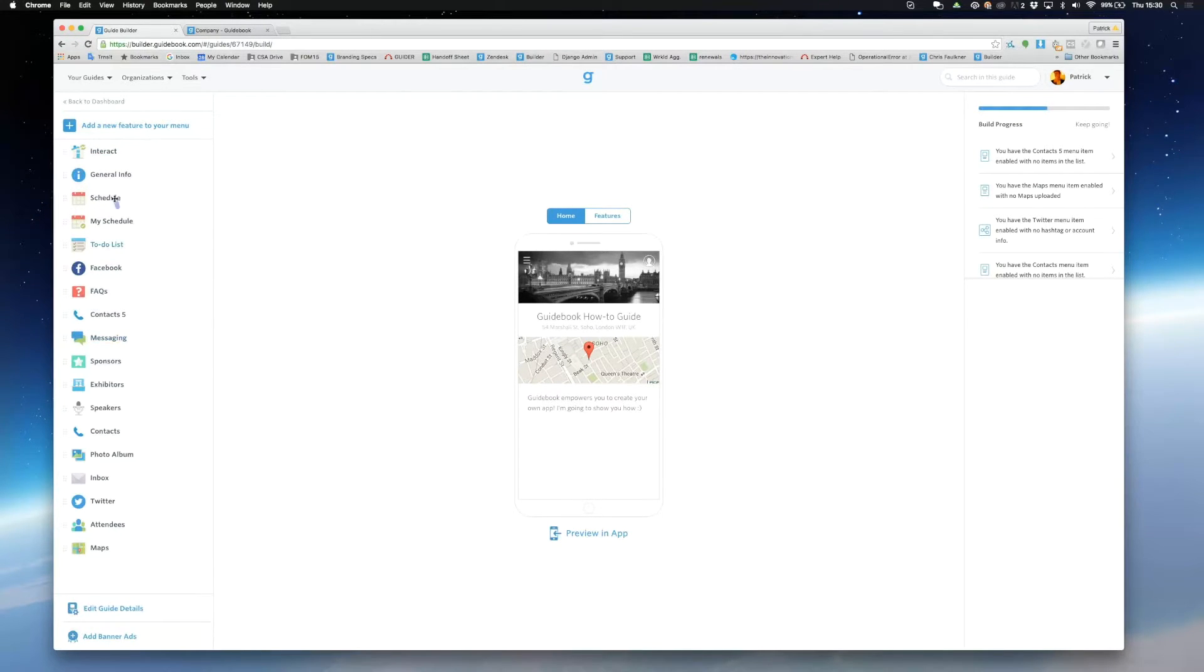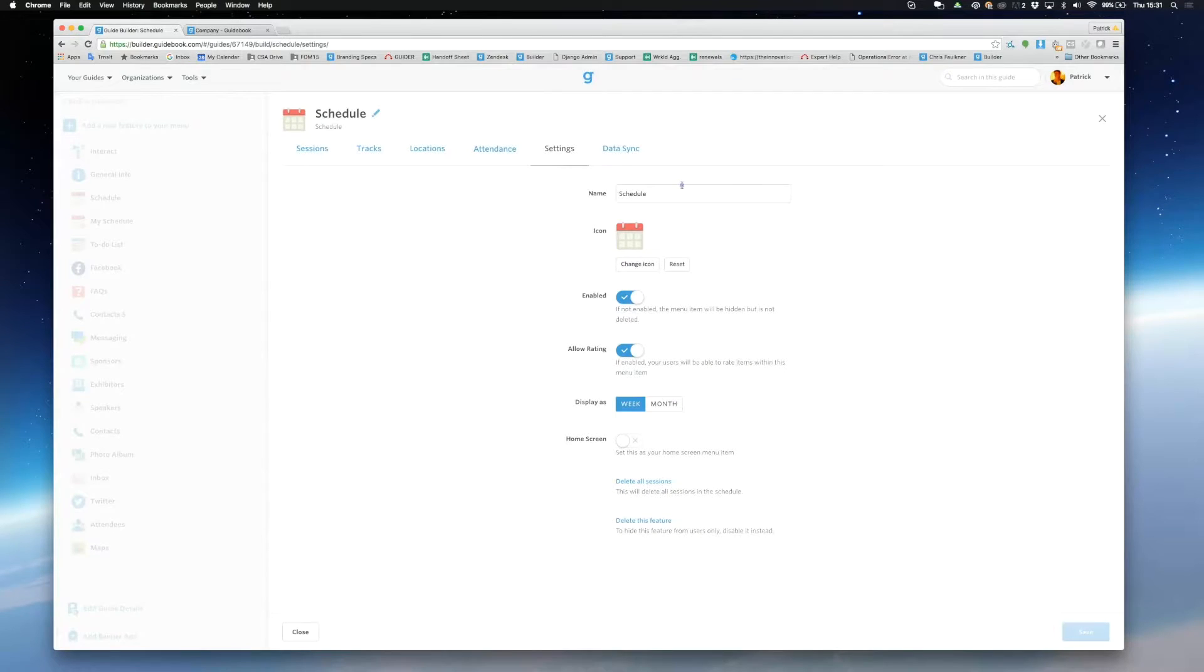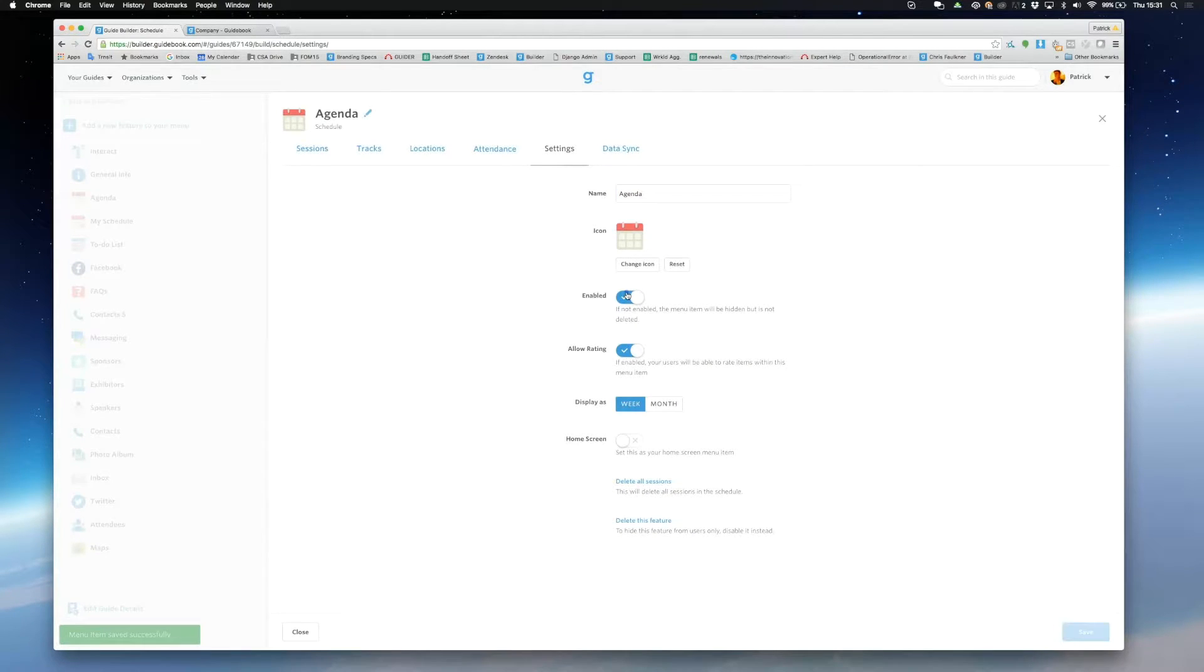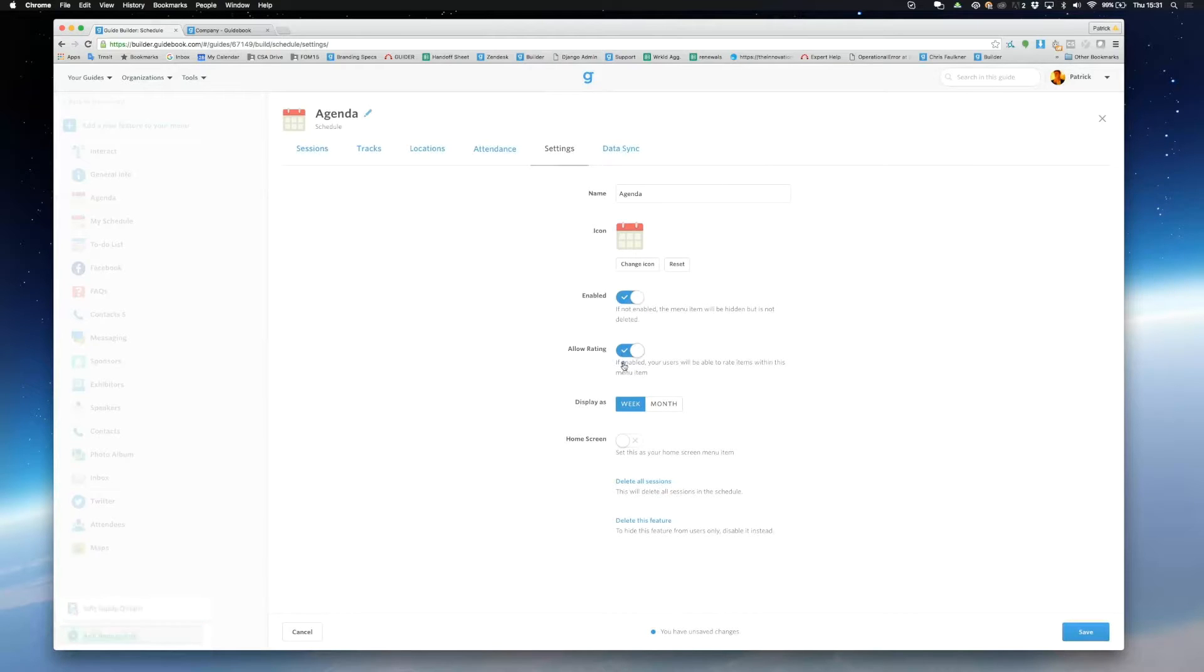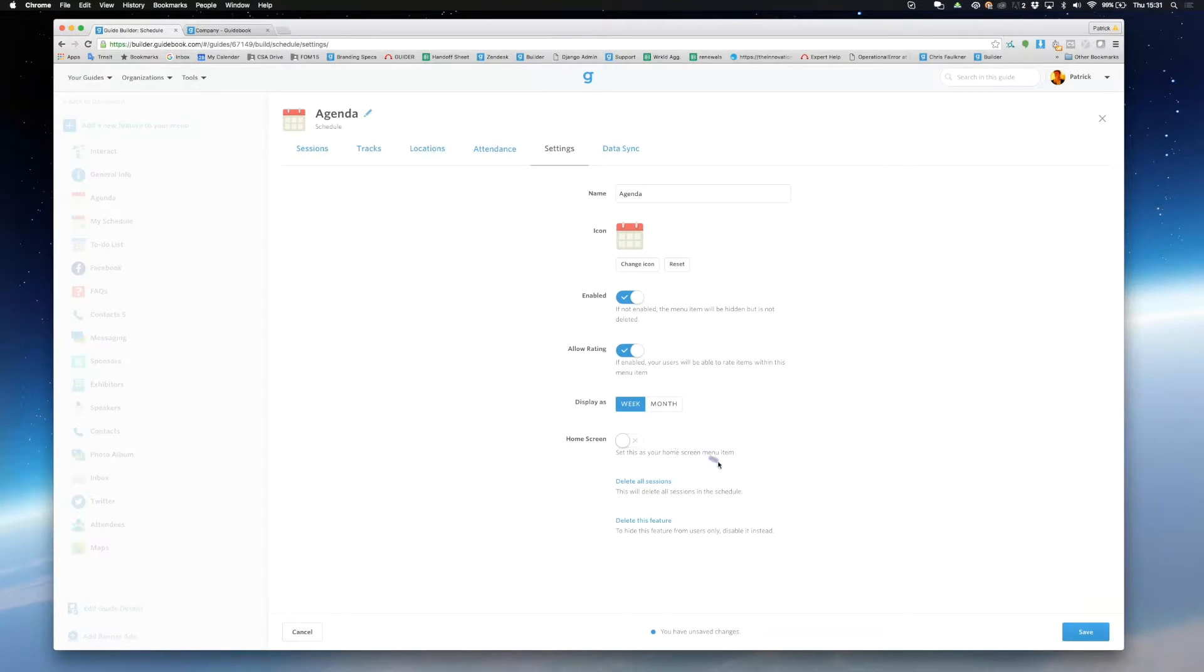You can click into settings to choose the name of your feature, to enable or disable it to your users and select if you want this to be the home feature of your guide. You can also delete by going to the settings of any feature.